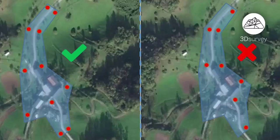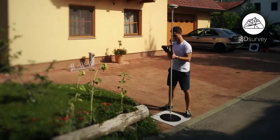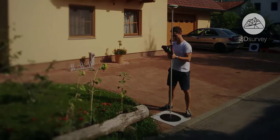To finish, measure ground control targets with GPS or a total station and start your flight. That's all for now. Have fun and thanks for watching.